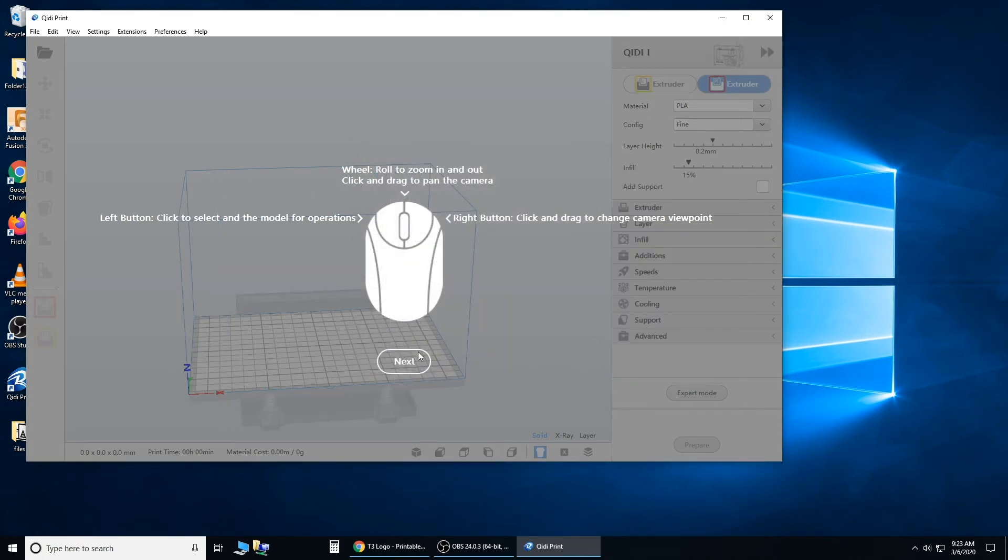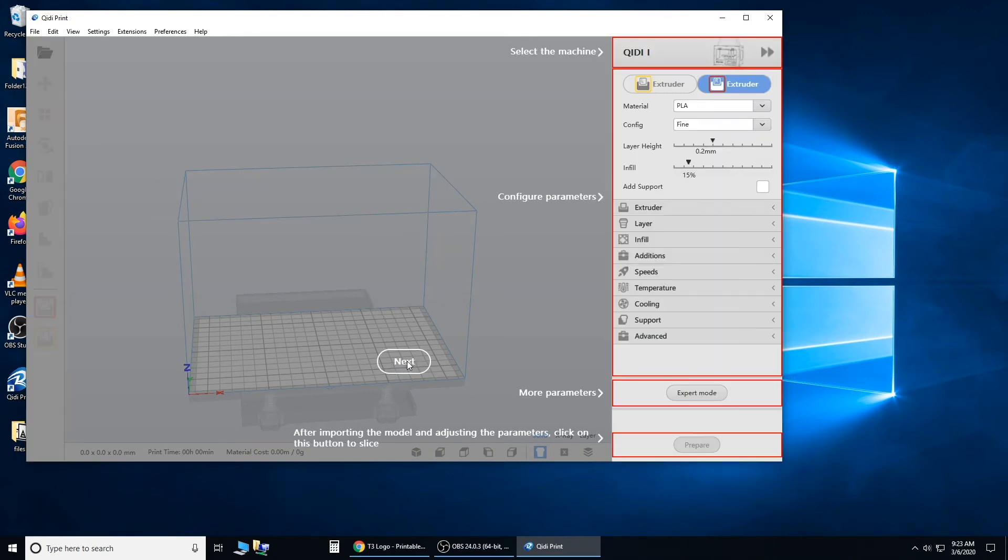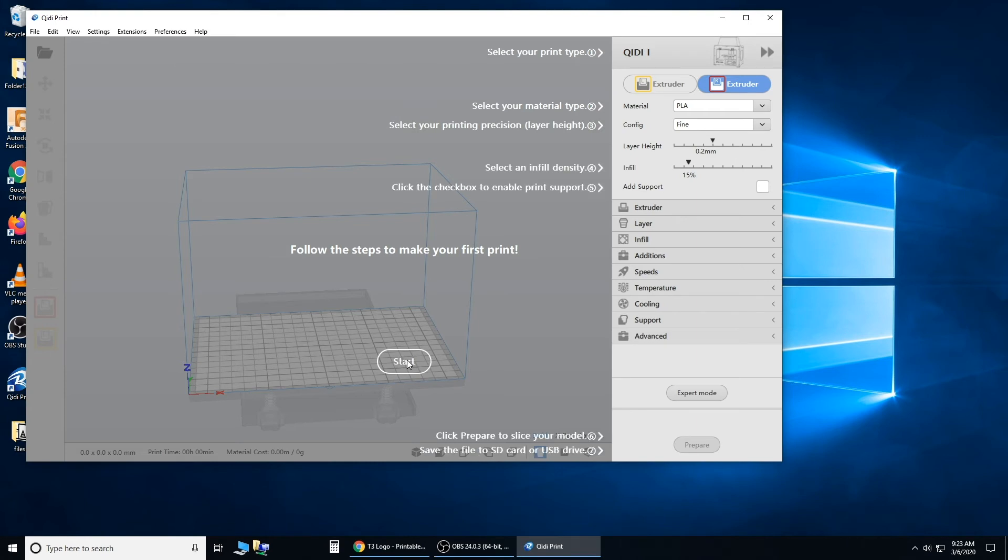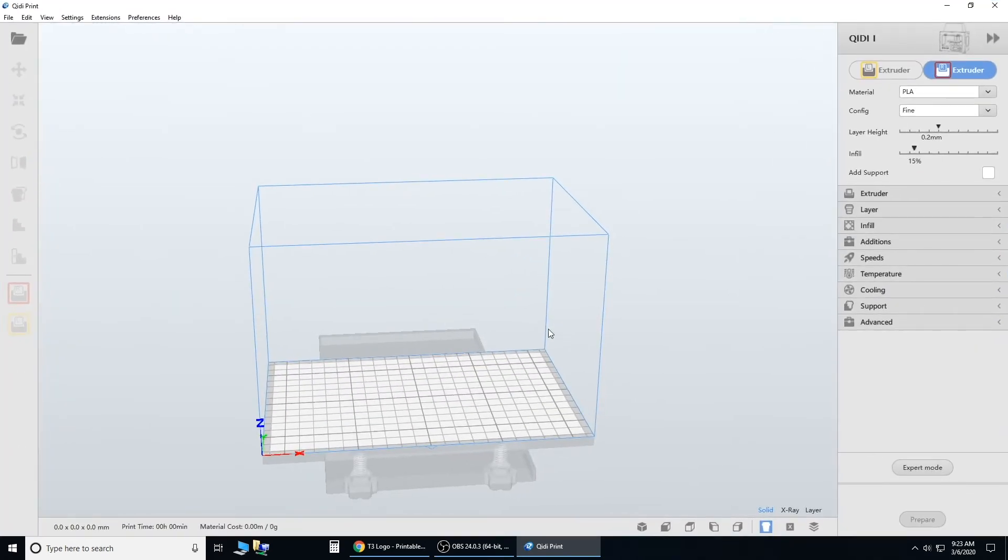Now you'll see this little tutorial pop up. You can read this. I'm just going to keep clicking next. Make that bigger.